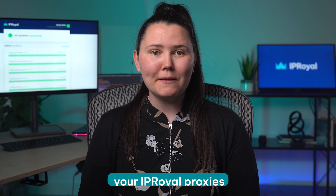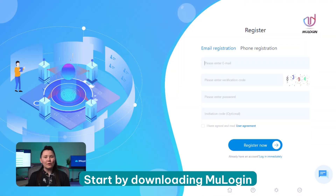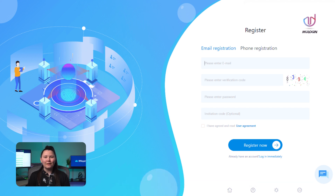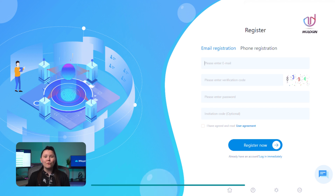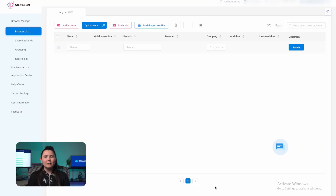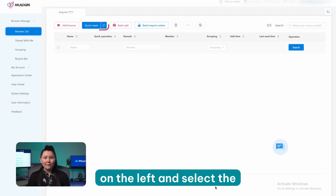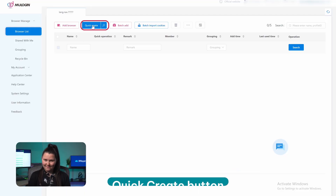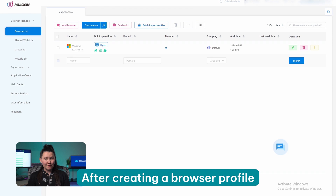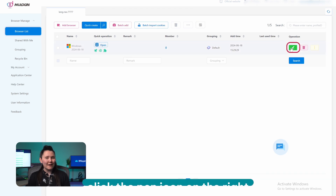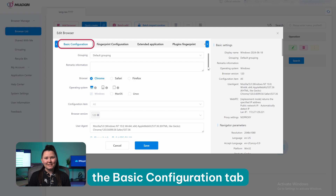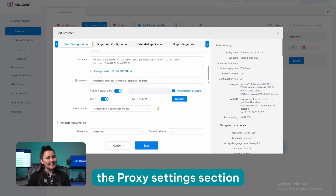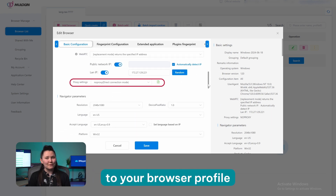Let's see how to add your IP Royal proxies to the Mew Login browser. Start by downloading Mew Login and installing it on your device. After running it for the first time, create an account to start your 3-day free trial. Go to the Browser List section on the left and select the Quick Create button. After creating a browser profile, click the pen icon on the right to start customising it.